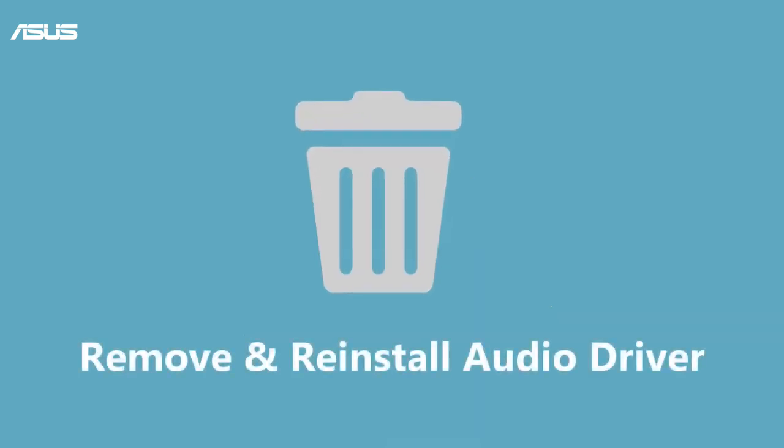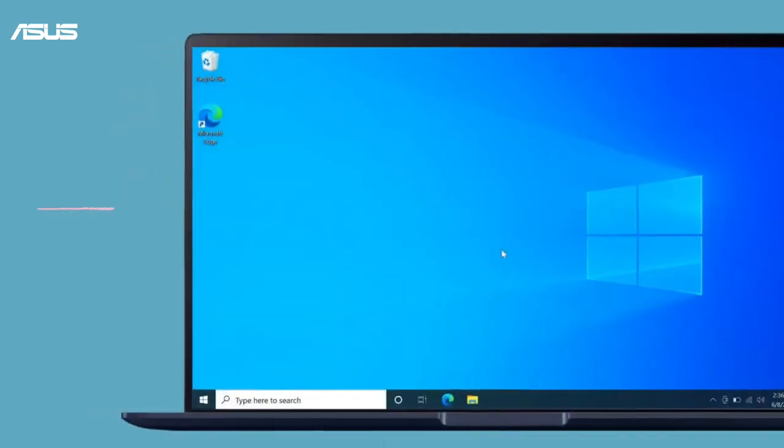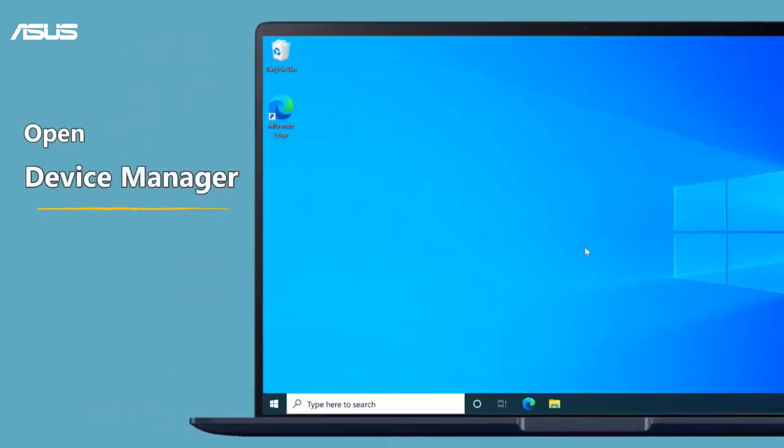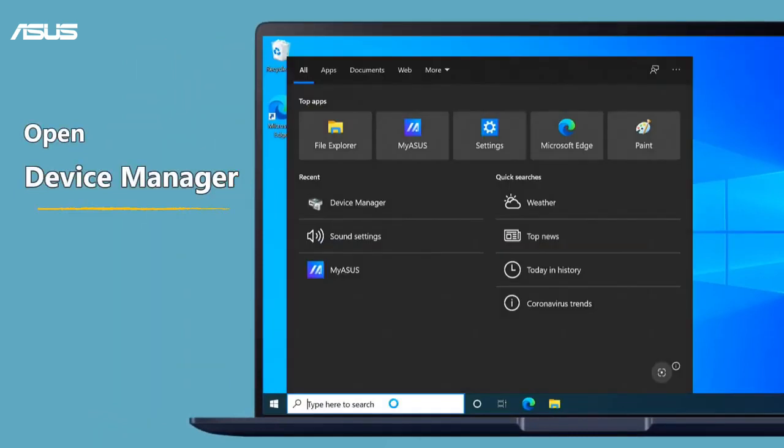Remove and reinstall the audio device driver. Type device manager in the Windows search bar and search, then click open.